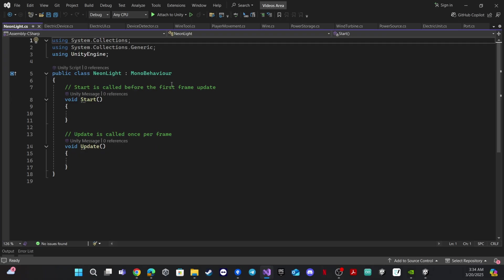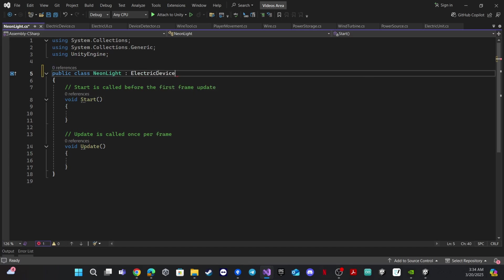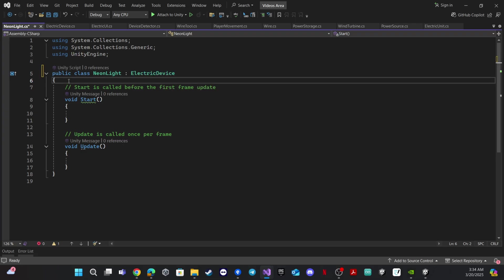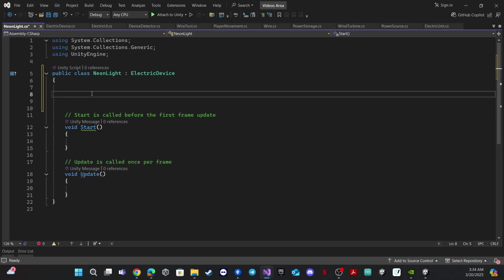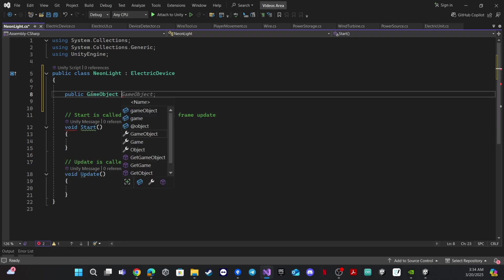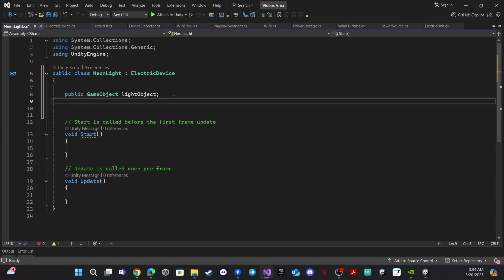The first thing we will do is inherit from the ElectricDevice script, because we need to use everything inside it. For the light we need a lot of stuff. First of all, we need a reference for the object that will glow — let's call this 'light object' — because we will get the material inside this object. This will be private.